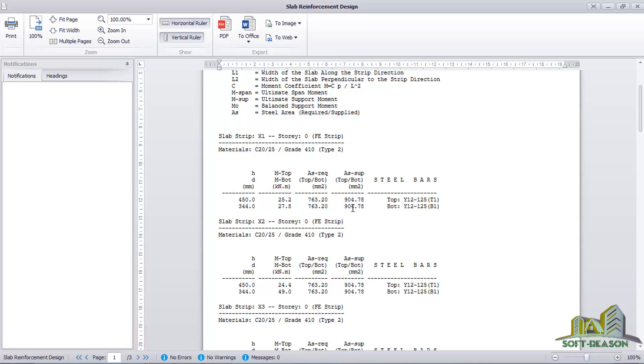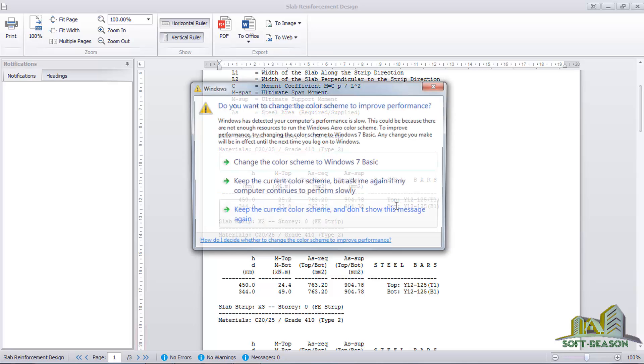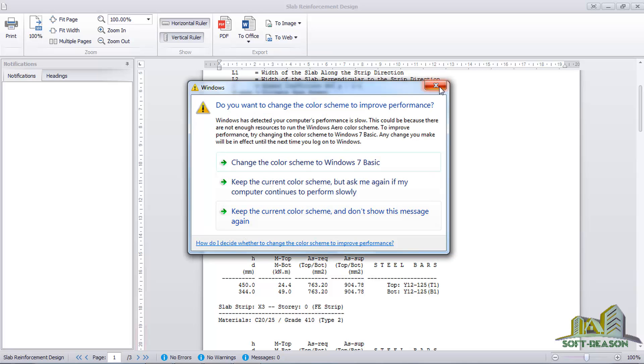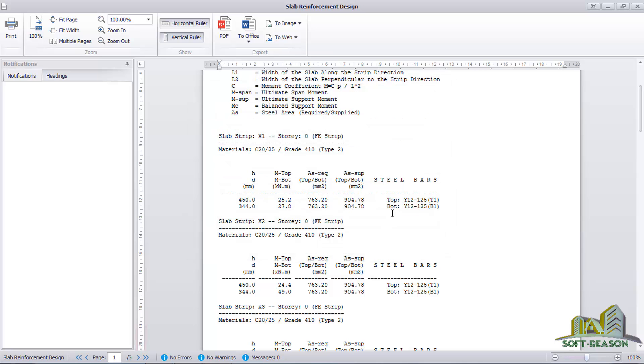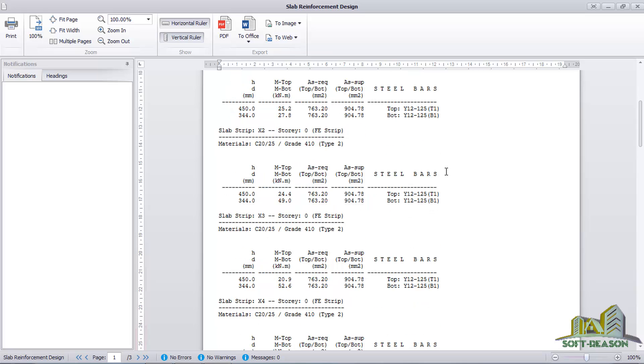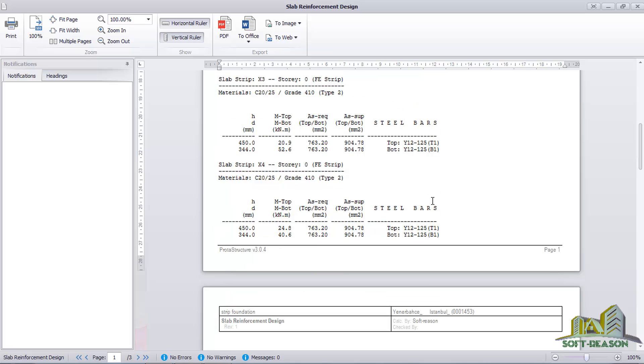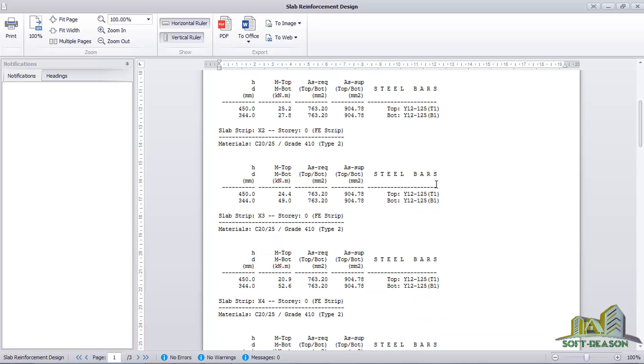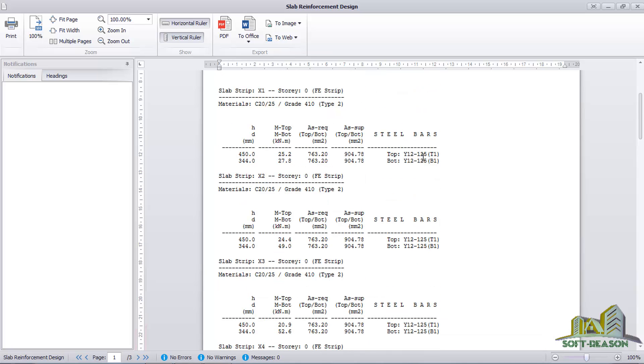You can see the stirrup spacing. The top stirrup spacing is Y8 at spacing 125 top, bottom Y8 Y8 spacing 125 bottom. This is your calculation sheet for the strip foundation.